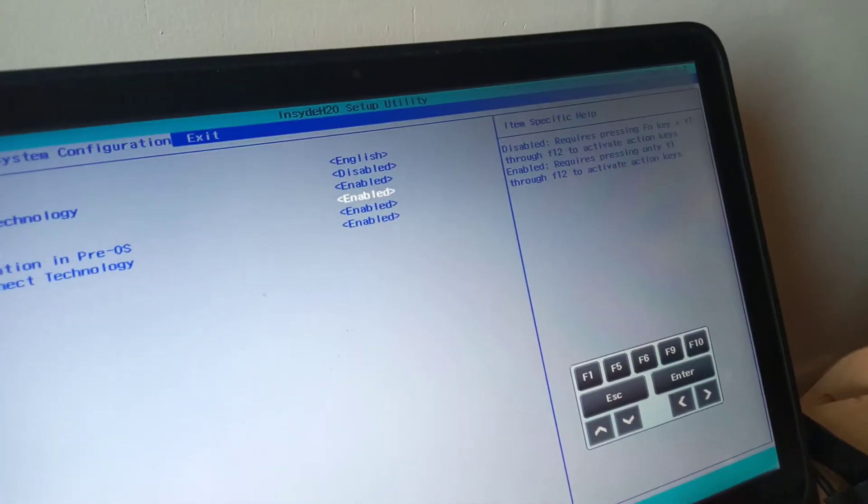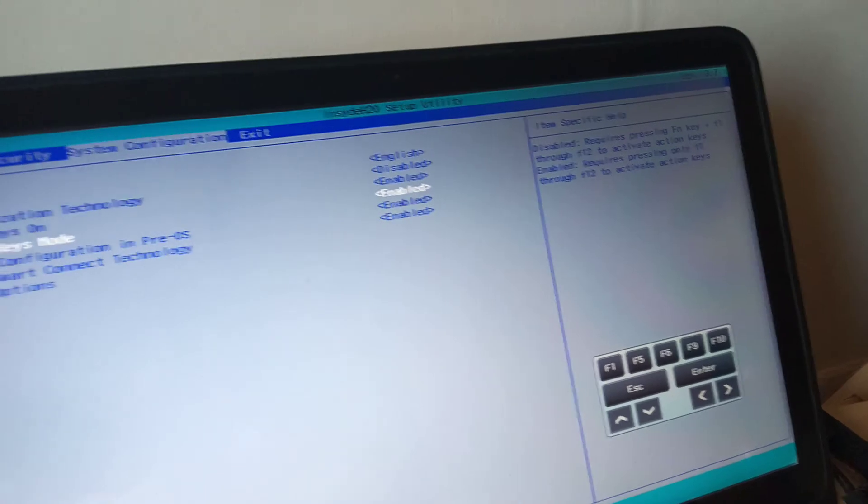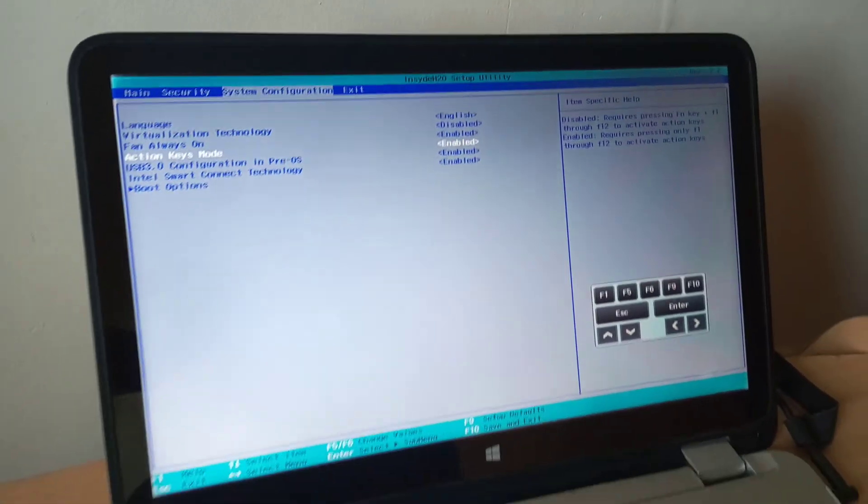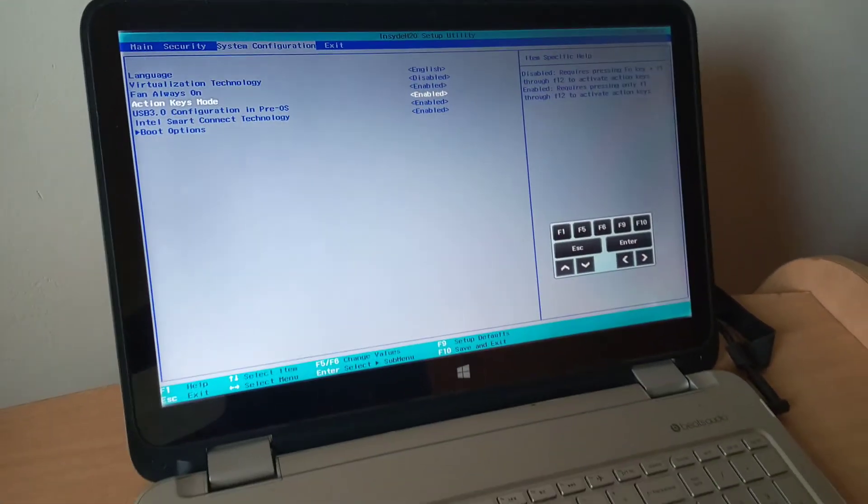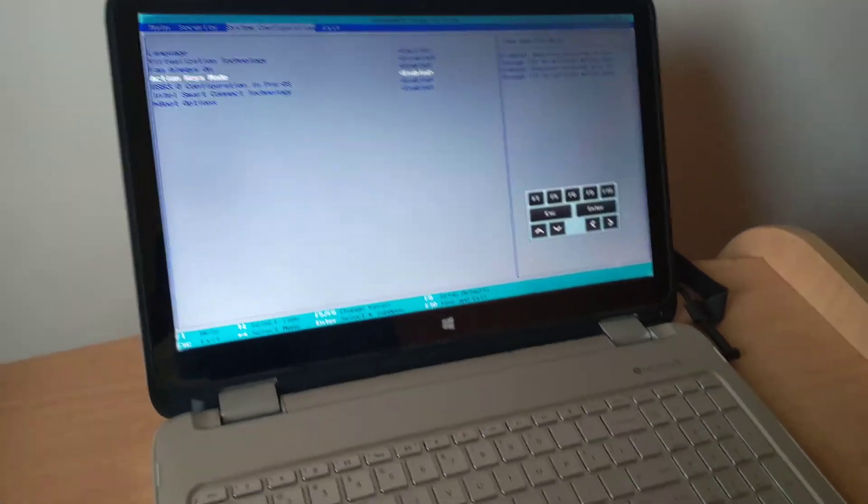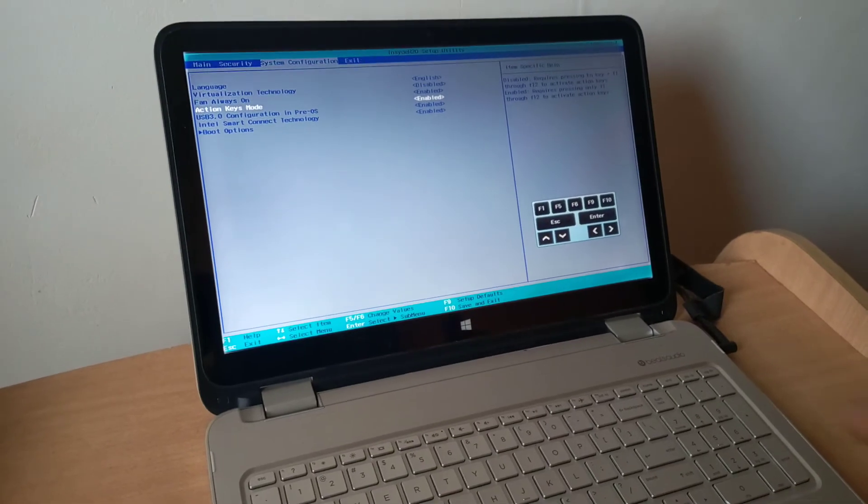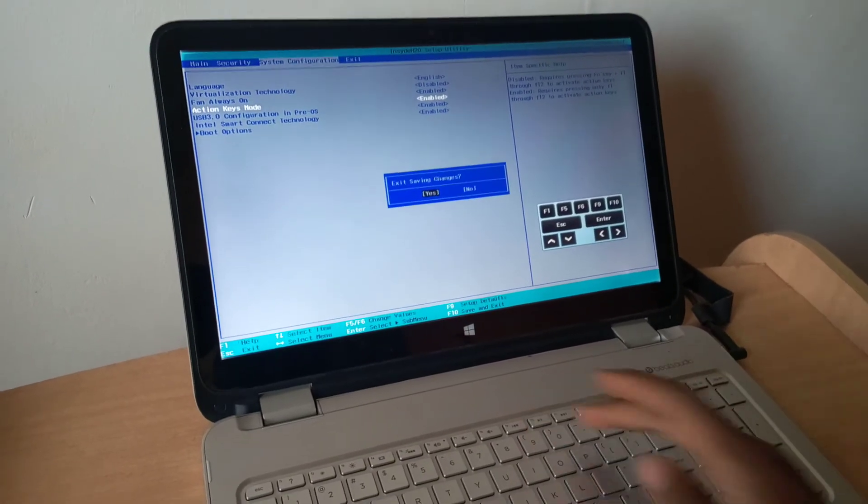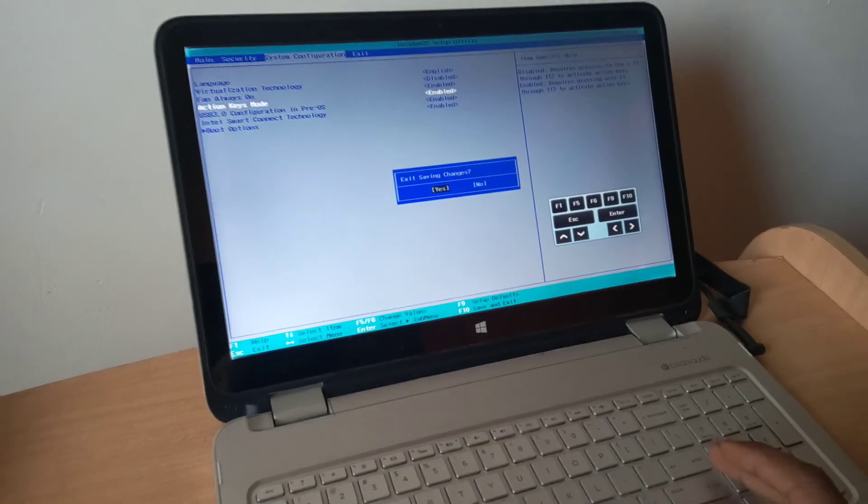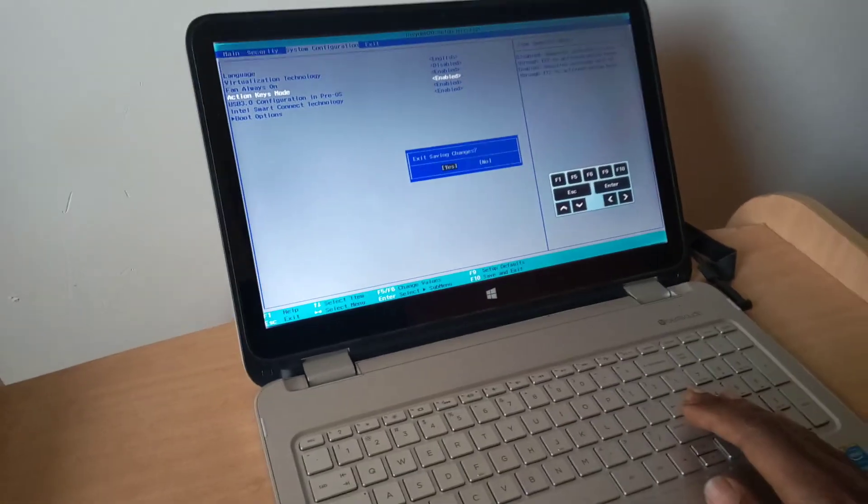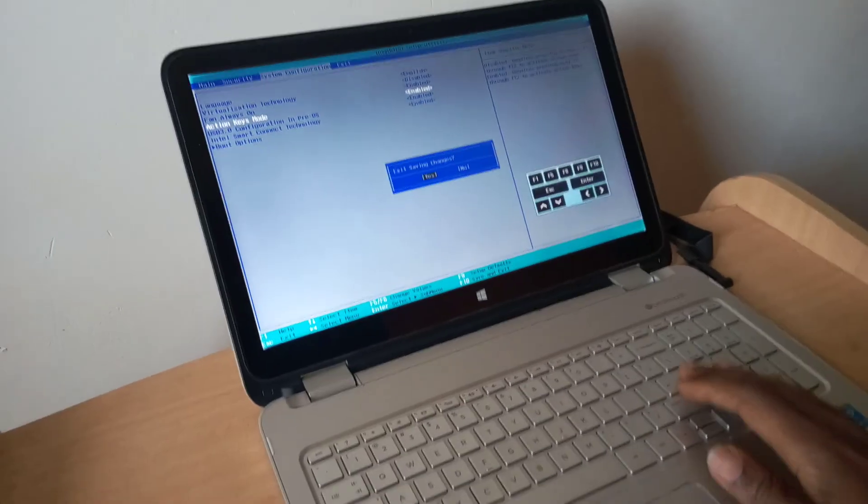So in my case here, I'm going to stop from here. Thanks for watching. If this video is helpful, please subscribe to this channel. The next step, what you're going to do, you're going to click F10 to save changes, then the computer will reboot. Have a nice time. Goodbye.